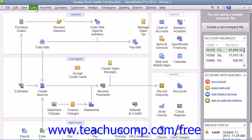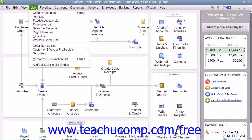For example, if you click the Lists command in the menu bar to display the drop-down menu, you can see that a command like Item List does not have a keyboard shortcut displayed. However, there is a keystroke combination that you can perform to access that command.